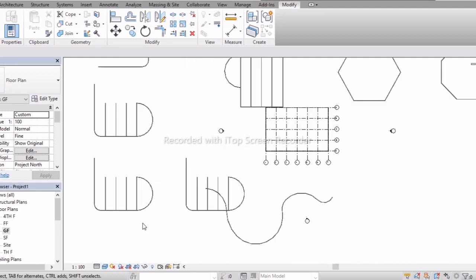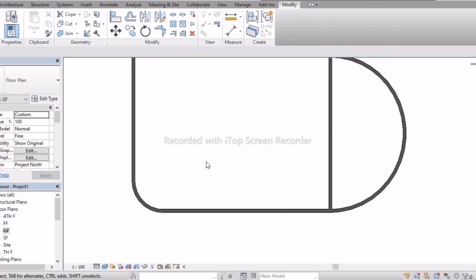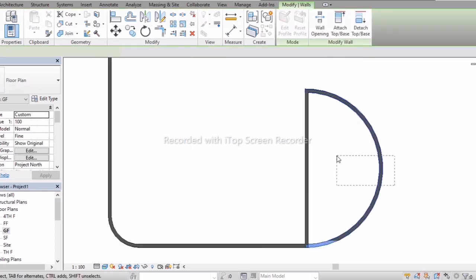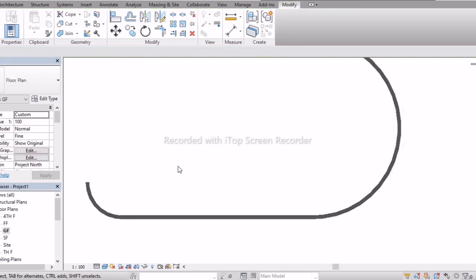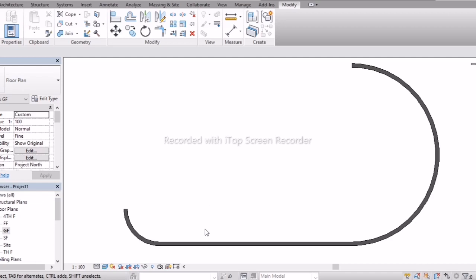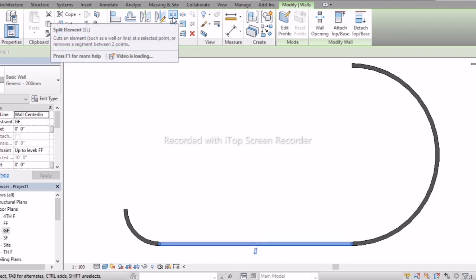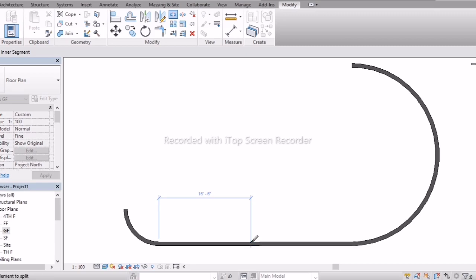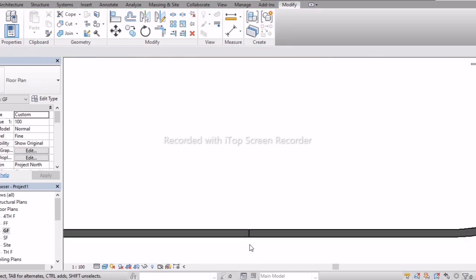Next is Split with Gap. For the Split option, select the wall — from here to here it has been selected. If you want to break the wall, go with Split Element and click. Now the wall has been split into two — you can see the line dividing them.